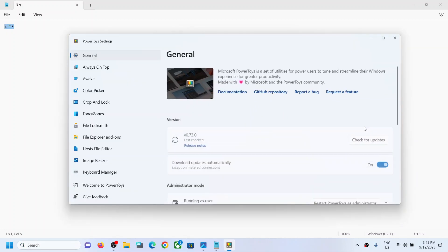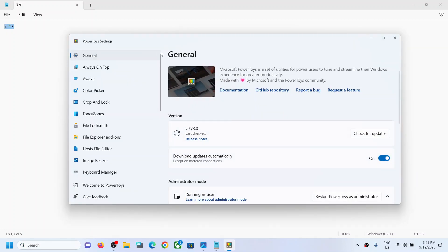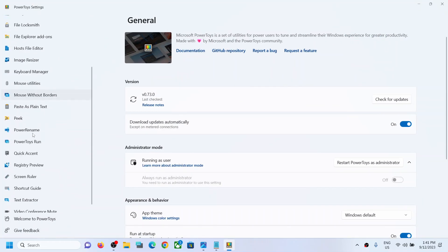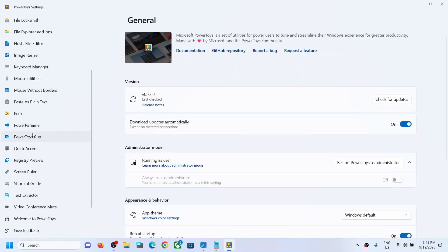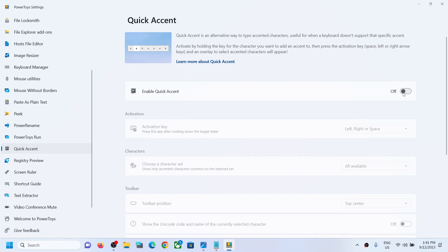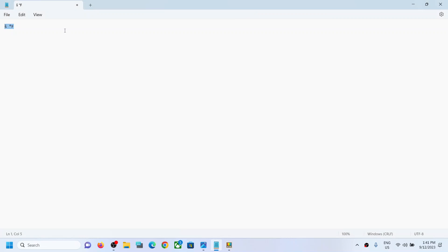Now once you have PowerToys open, here you can see PowerToys settings. Once you are in the settings, you can see Quick Accent option. Click on Quick Accent, and then Enable Quick Accent is on, so you can turn this off.